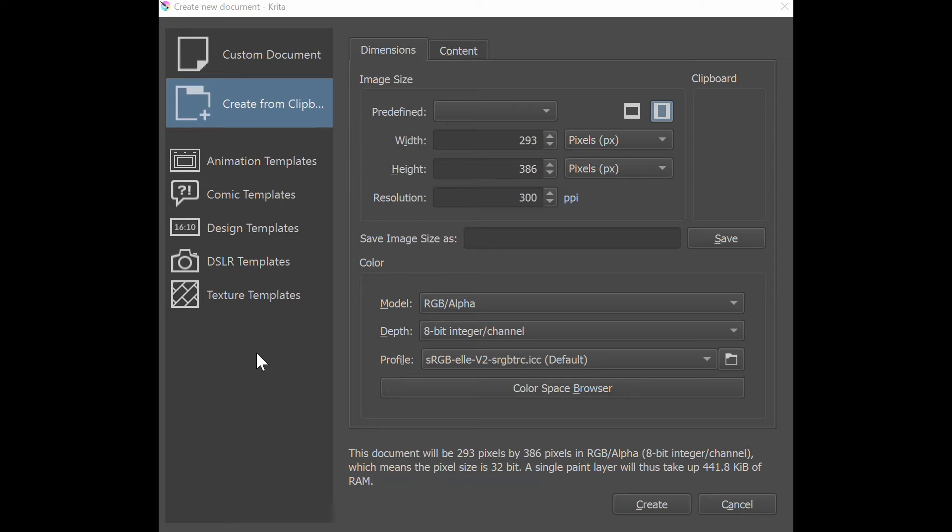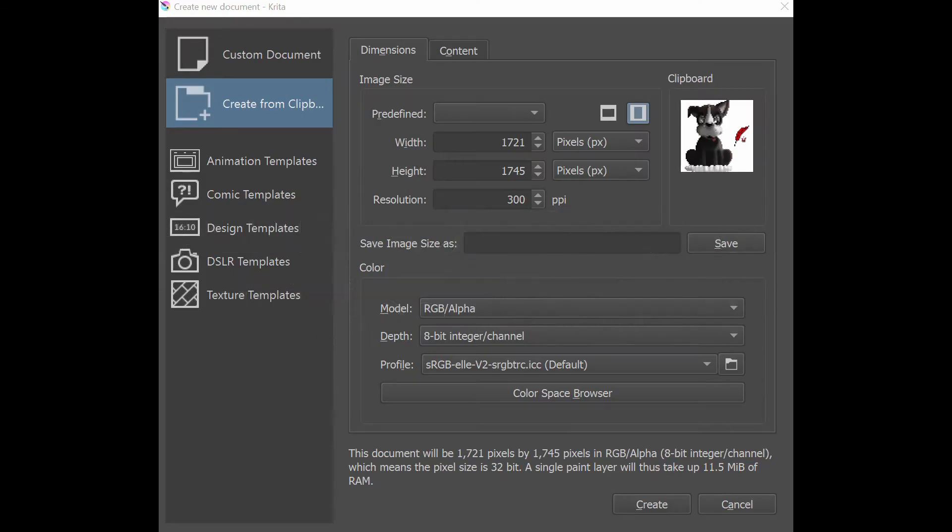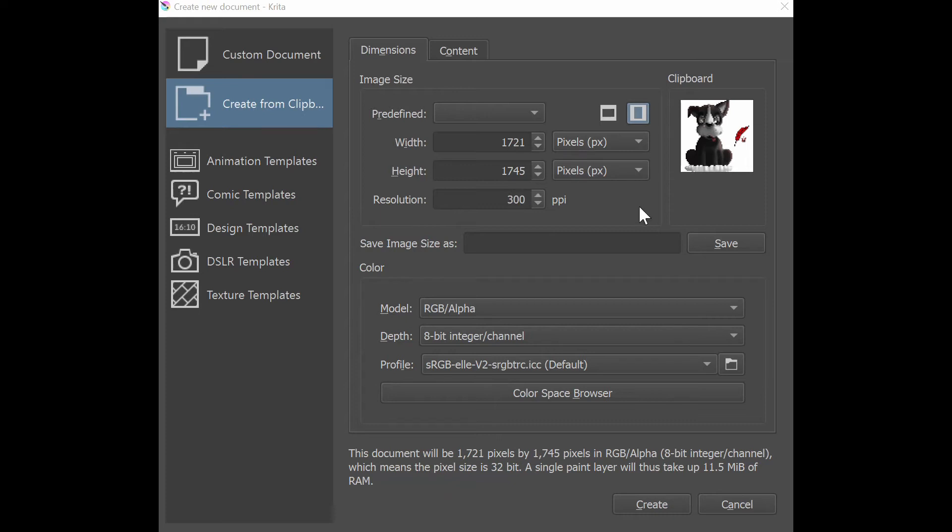Let me demonstrate, but before I start pay attention to the dimensions right here: 293 pixels by 386 pixels. Now let me take a quick screenshot, and here it is, it loaded in the clipboard area and the dimensions are now 1721 pixels by 1745 pixels. So what does it mean? It means that if I now hit the create button my canvas will have exactly those dimensions.